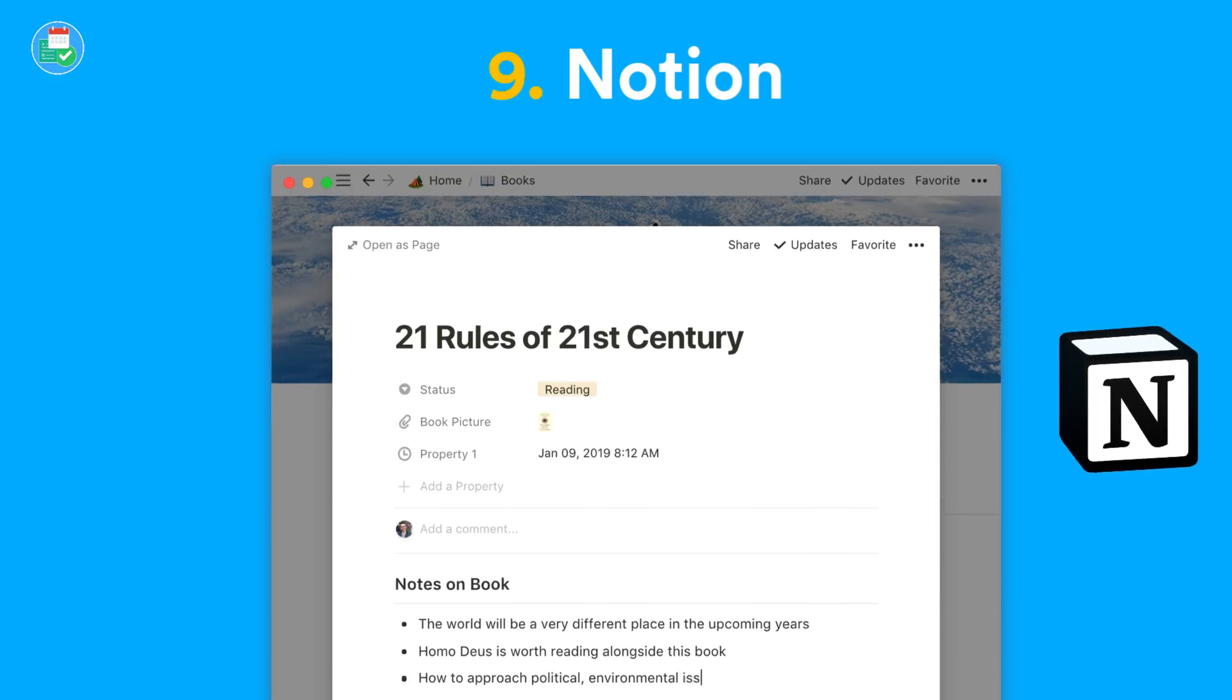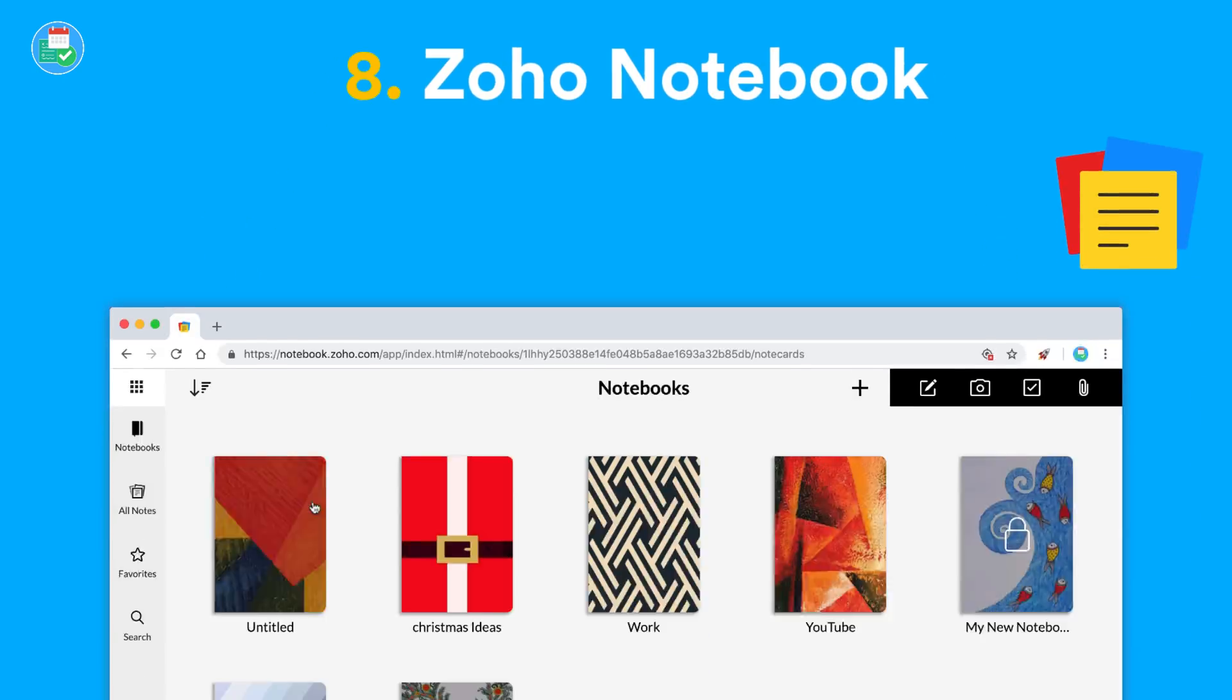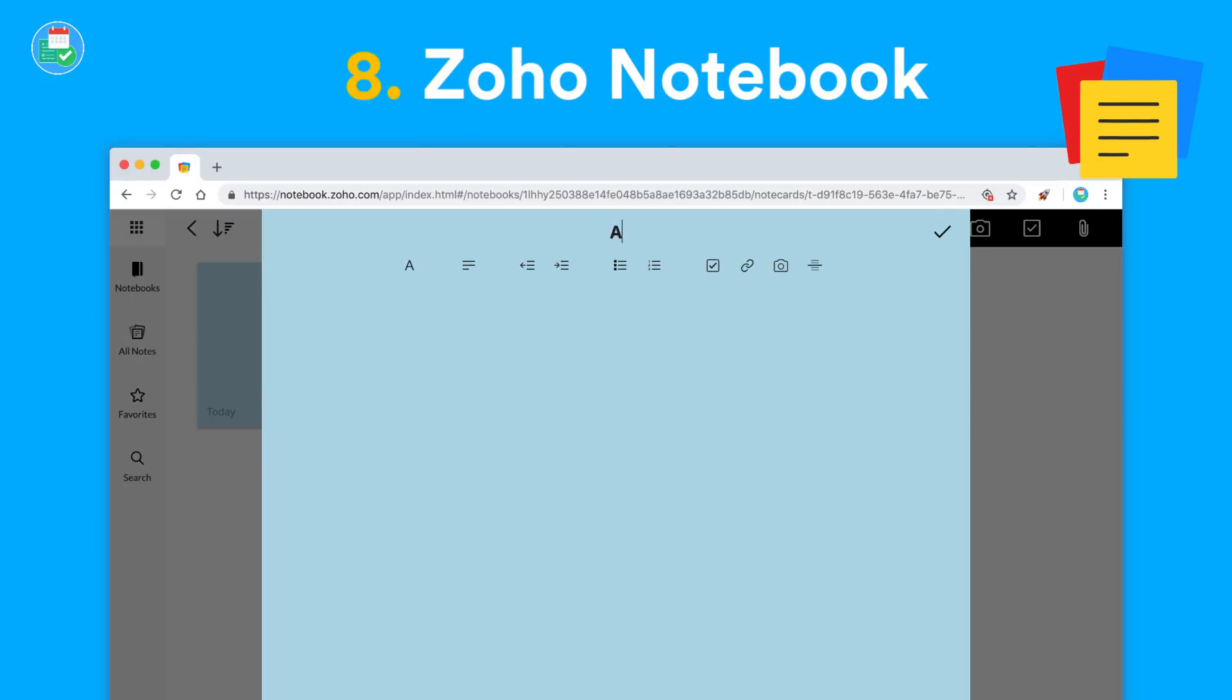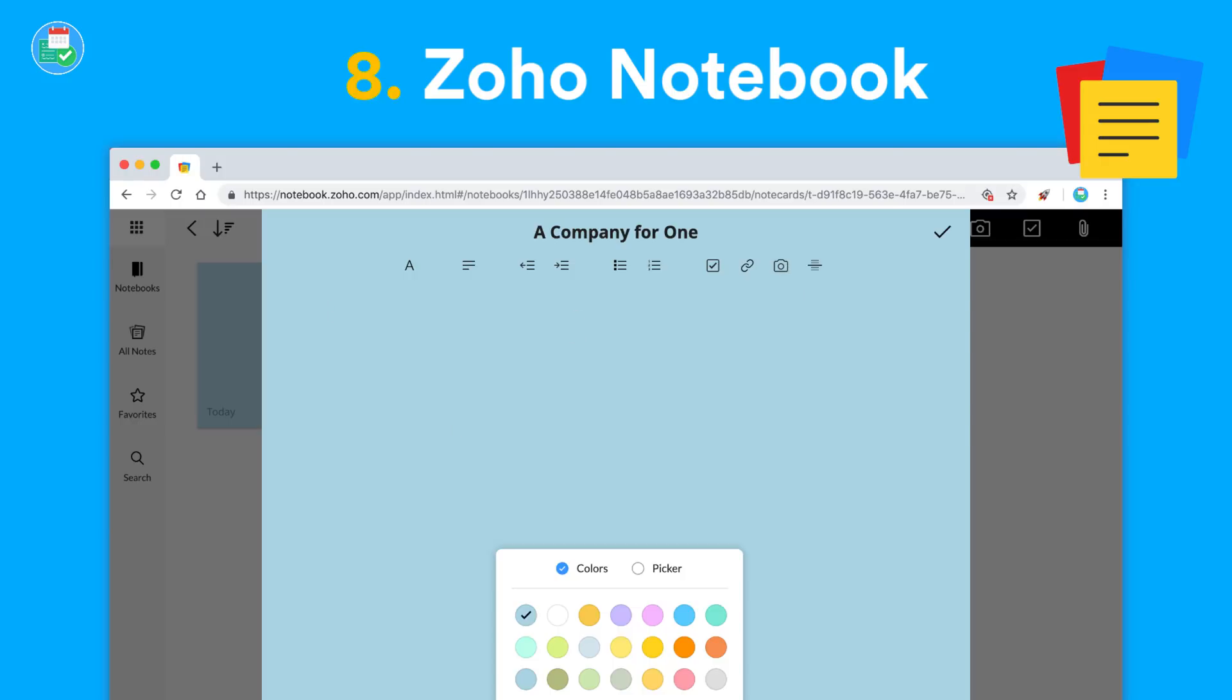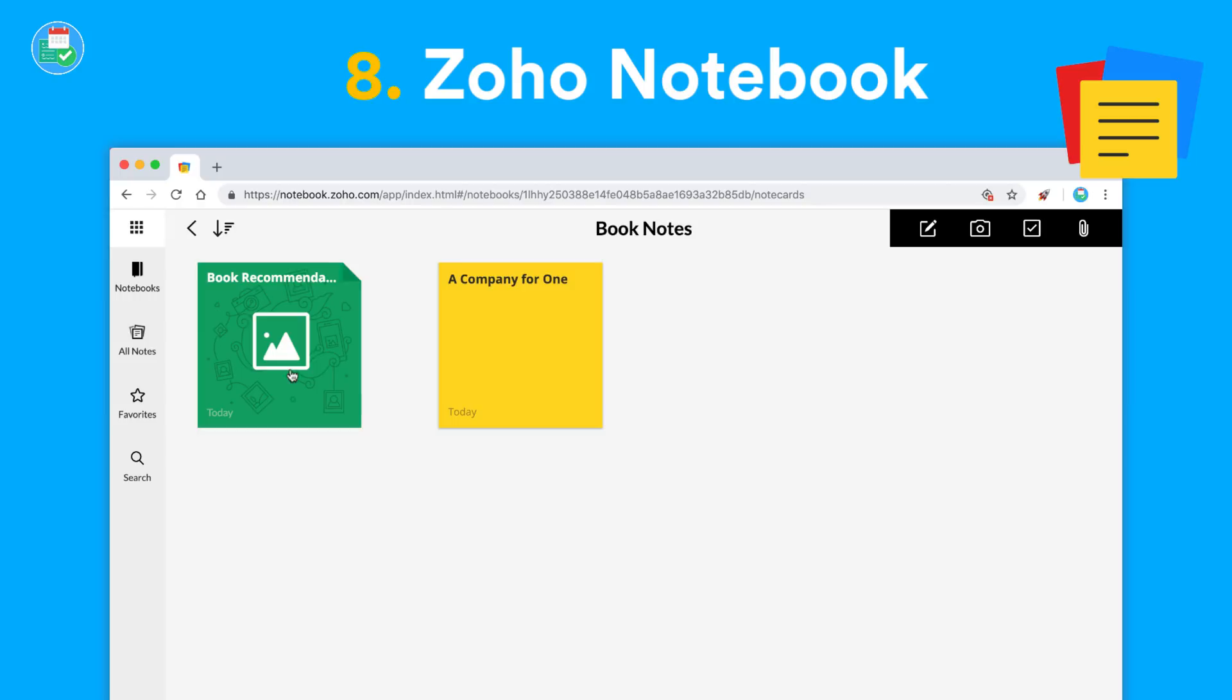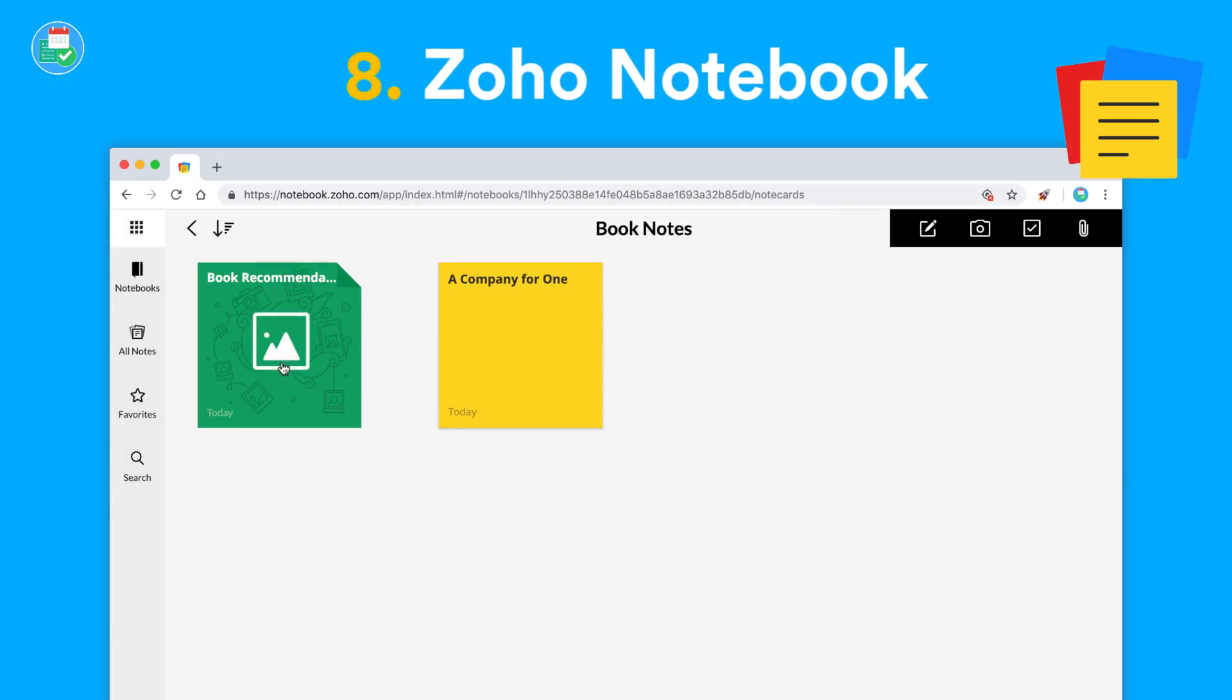Number eight, we have Zoho Notebook. This is available on Windows, Mac, iOS, and Android, and it's definitely a Google Keep competitor. It looks great and works functionally really well, allowing you to add audio, capture websites and links, and much more.